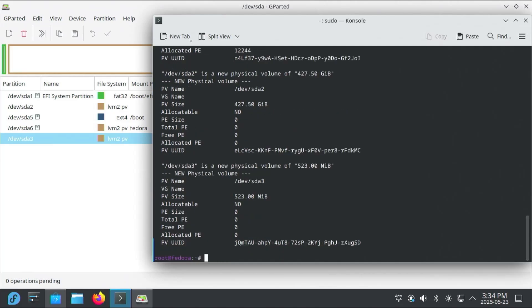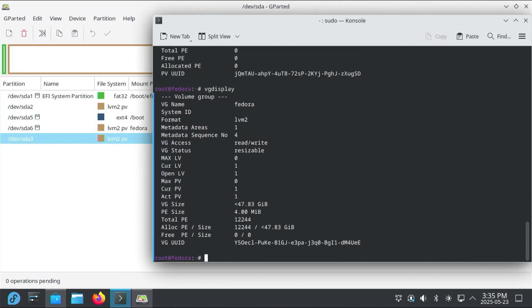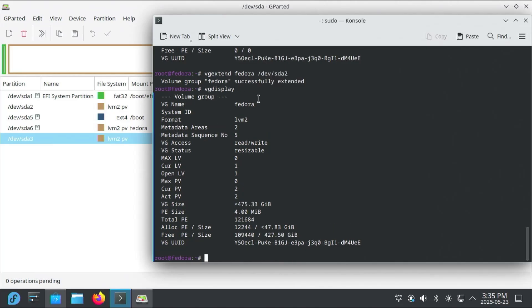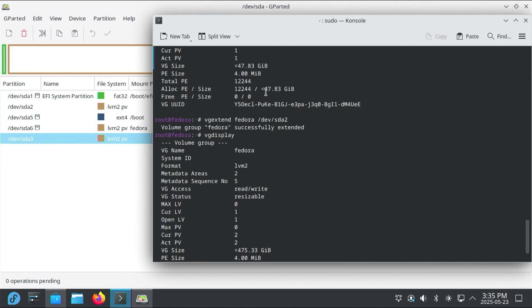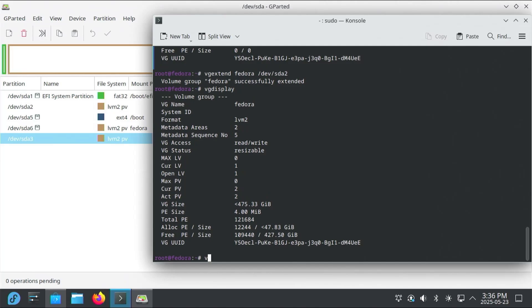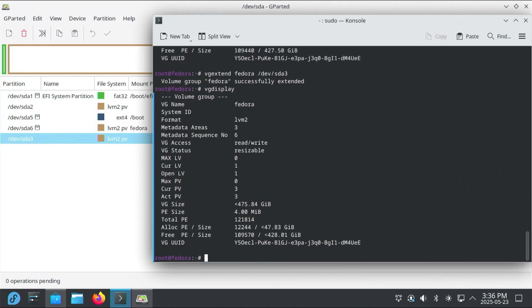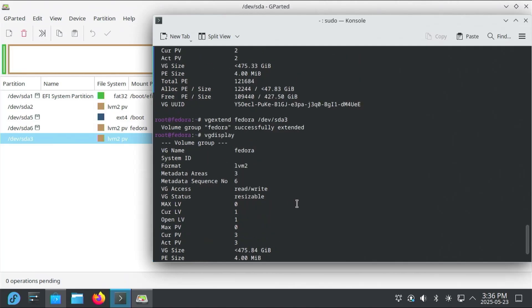And now I'm going to do vgdisplay. So I'll show the volume group. And so now I'm going to extend my volume group, Fedora. So vgextend, Fedora. And I'll do /dev/sda2. And it's successfully extended. So I'm going to do a vgdisplay again. We can see right away that the VG size has changed. And it's now at 475 gigabytes. Compared to before, it was only at 47. And then now I'm going to do a vgextend for /dev/sda3. Do a vgdisplay again. And so we can see that the VG size has increased again to .84. Compared to .33 from earlier.